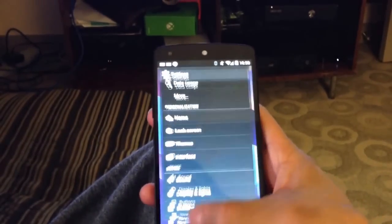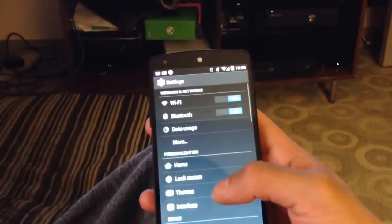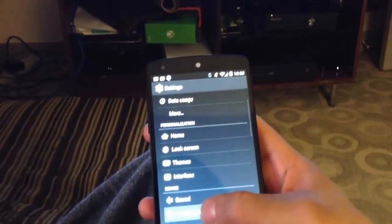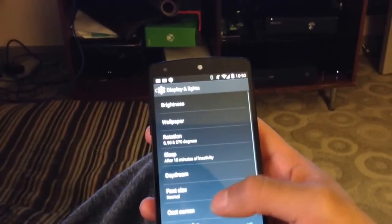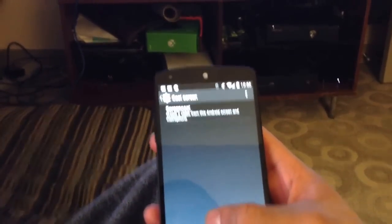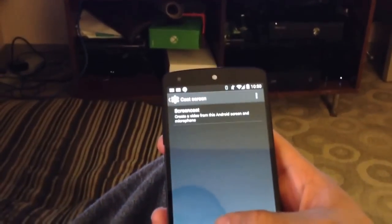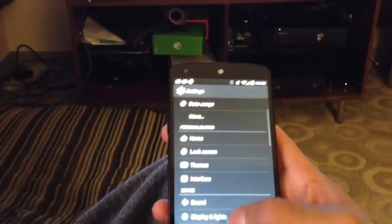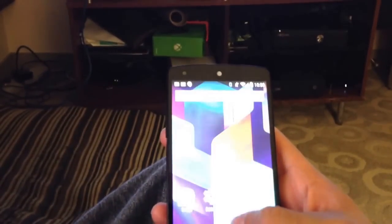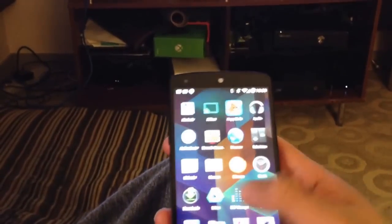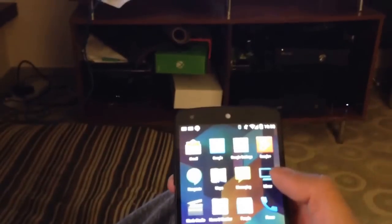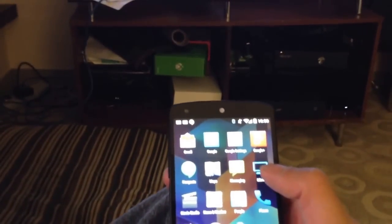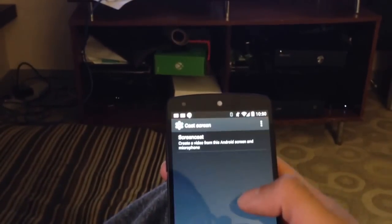If you go to the Settings app, you can go to Display and Lights, and then choose Cast Screen, and you'll find it there. Or if you just use the Mirror app, it will take you straight to that activity.